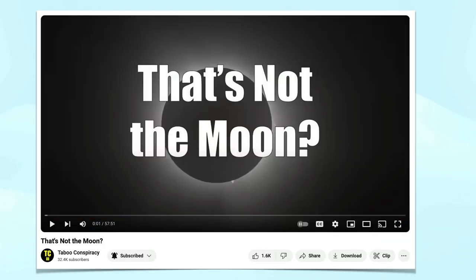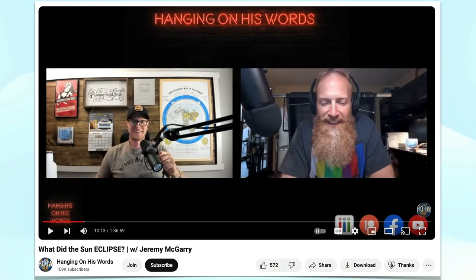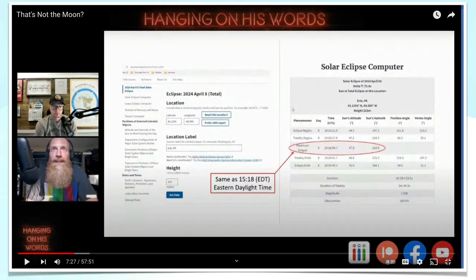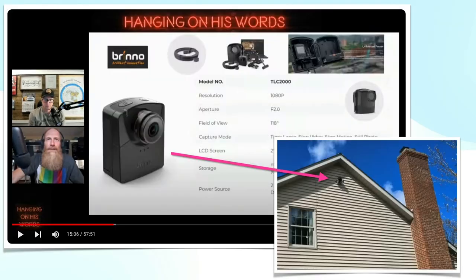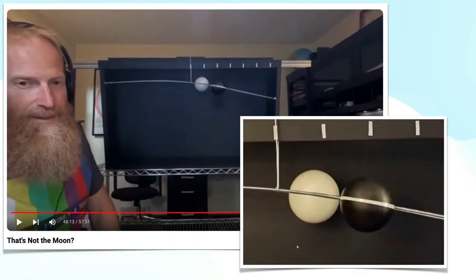Recently on Taboo Conspiracy's channel, he mirrored a presentation by Jeremy McGarry hosted by Hanging on His Words. Jeremy's presentation called into question that it was the moon that caused the April 8, 2024 eclipse. He used sun and moon data from the U.S. Naval Observatory to help plan his observations, as well as footage from a wide-angle camera mounted to his house. He even built a model with two rods for the paths and painted wooden balls for the sun and moon.